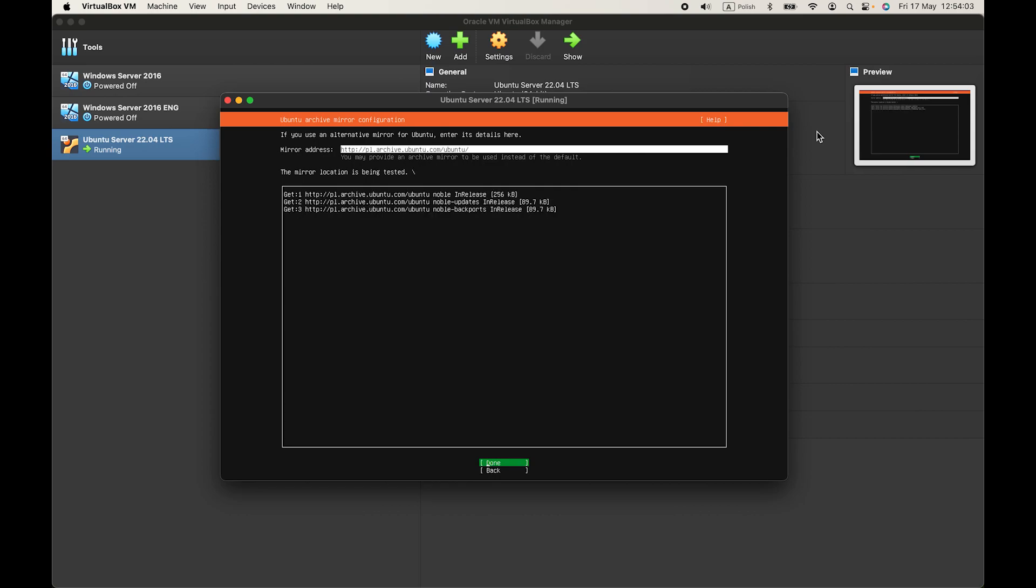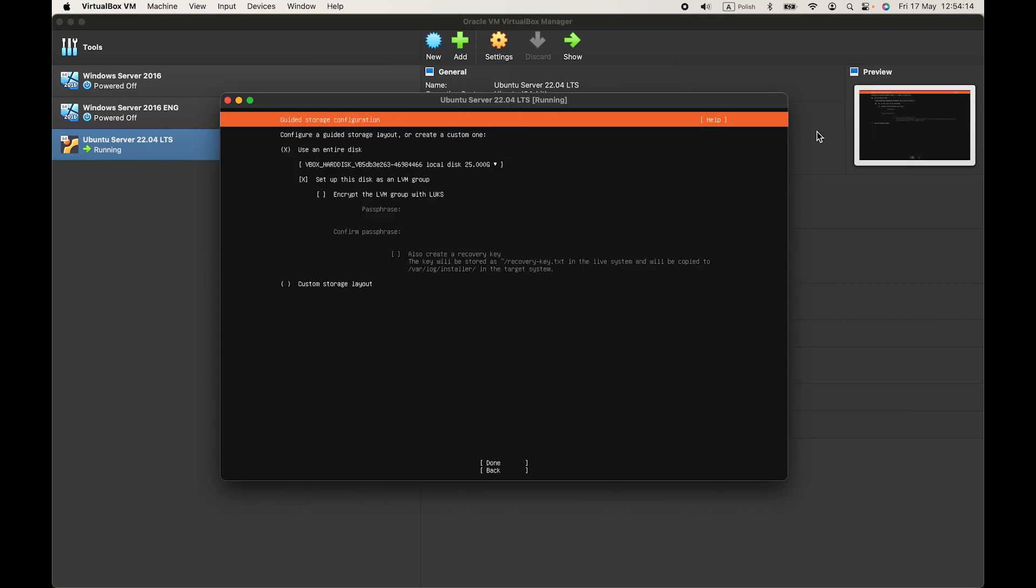Then you can wait for the mirror location to be tested. It passed the test. So let's press on done.